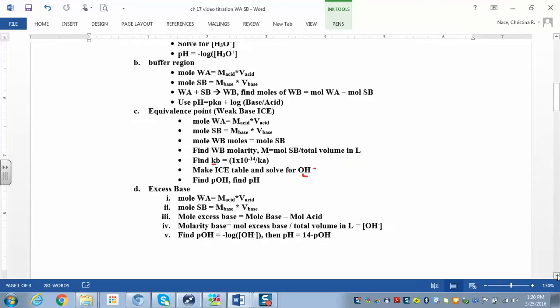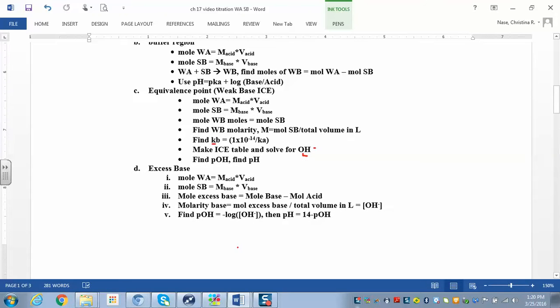After the equivalence point, the excess base calculation looks just like it did on the previous titration. Find moles of acid, moles of base — you're going to have excess moles of base, so subtract base minus acid, divide by the total volume, then find pOH and then pH.